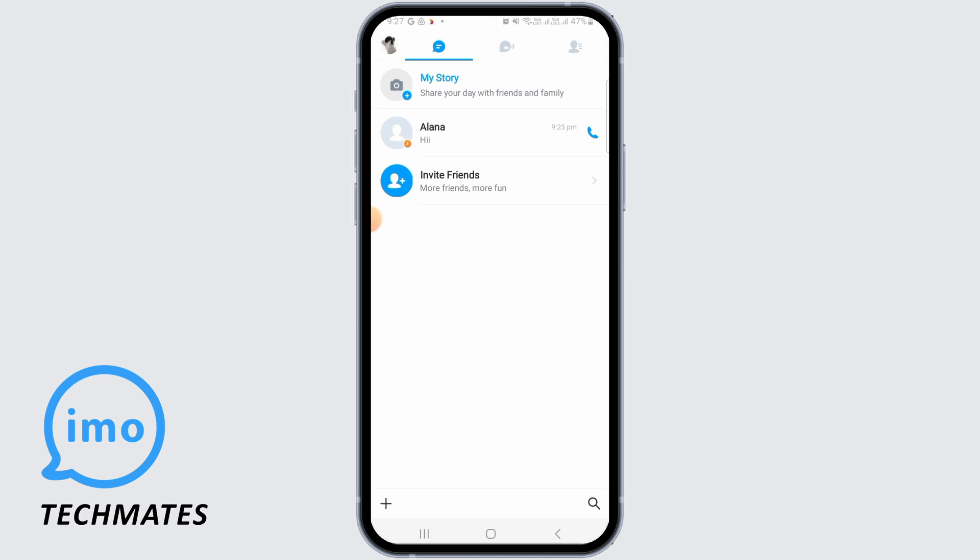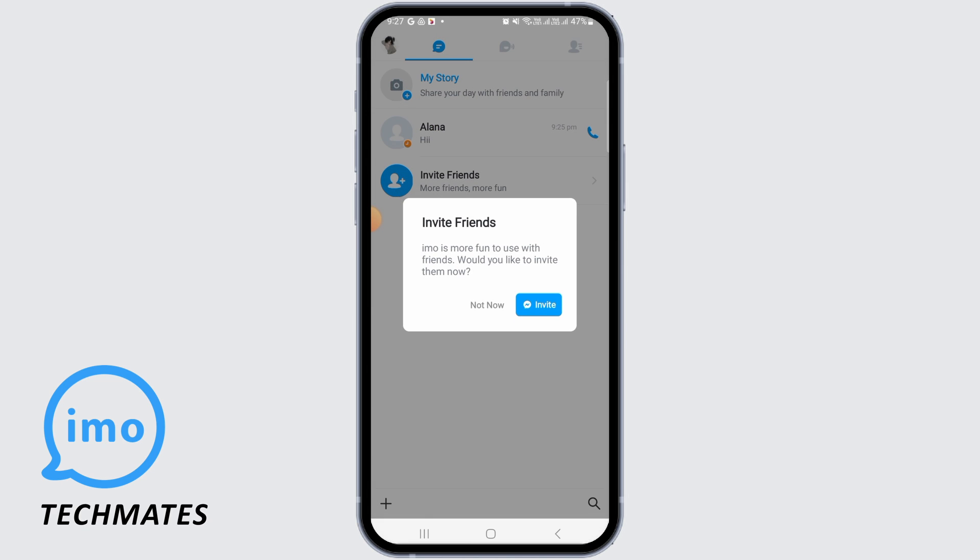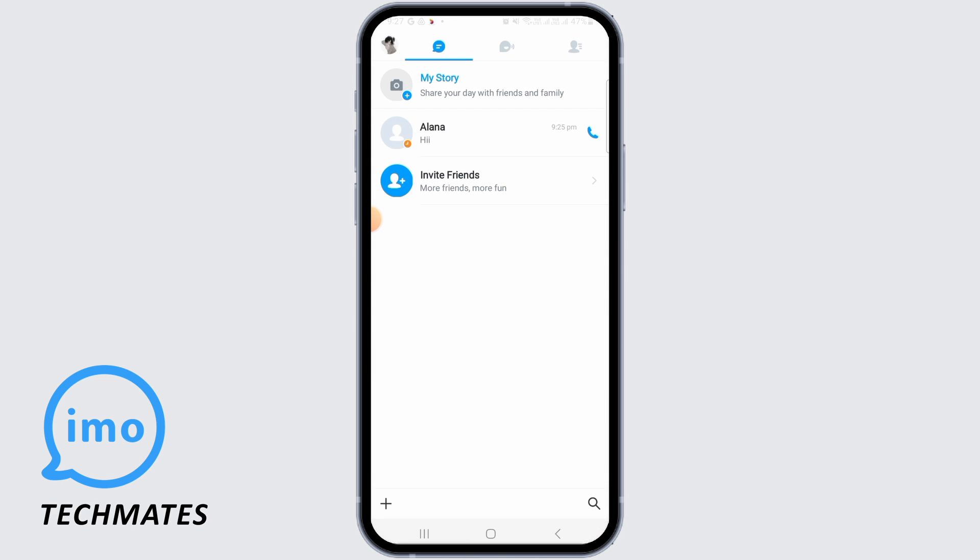First, open up the Emo app on your device. This process is very simple, so follow along. Make sure you have logged into your Emo account.